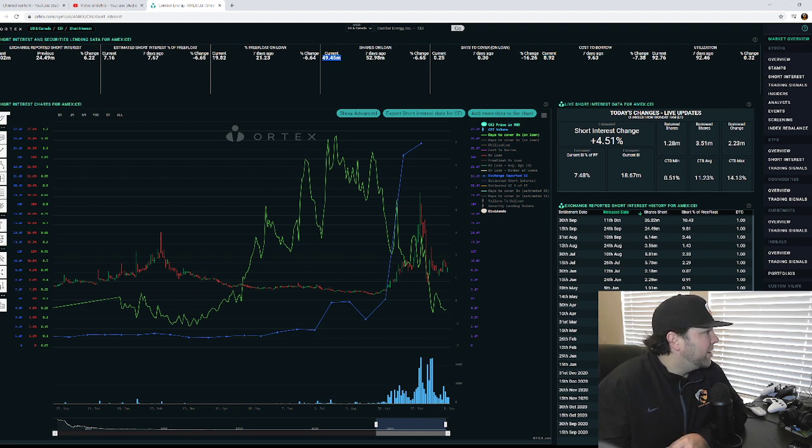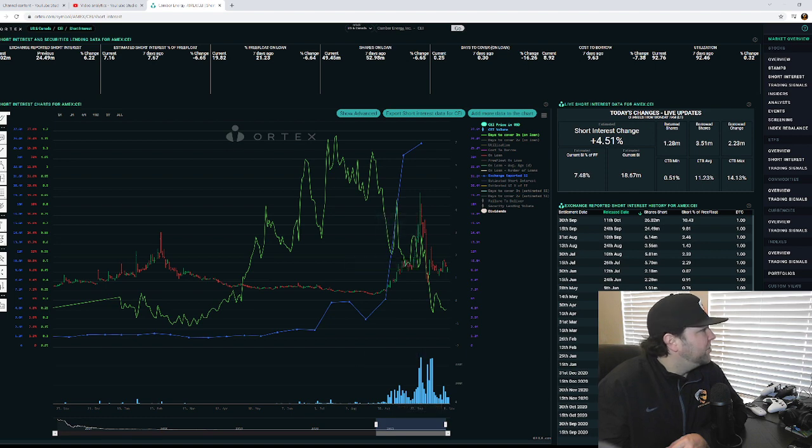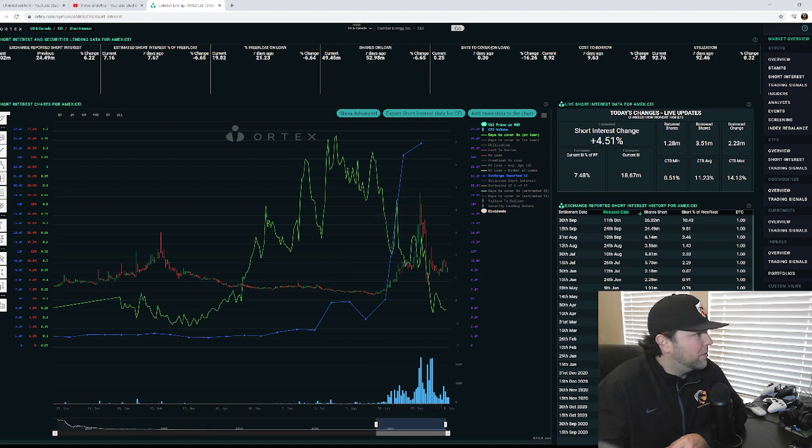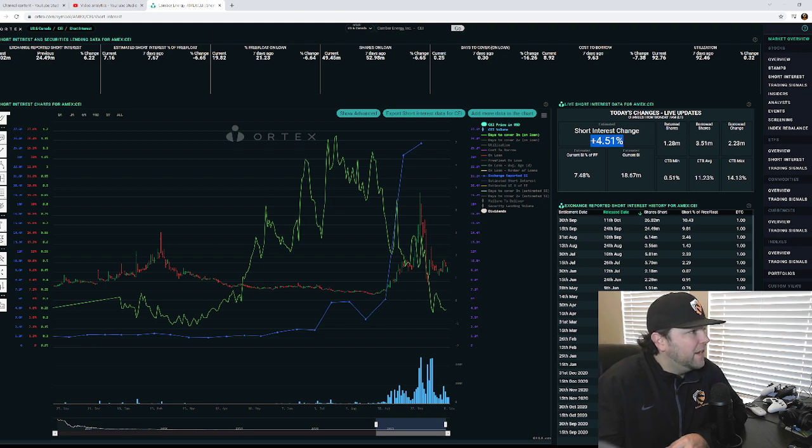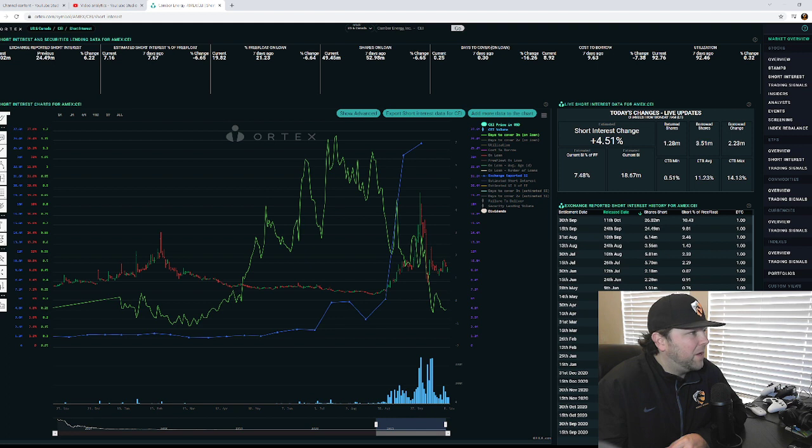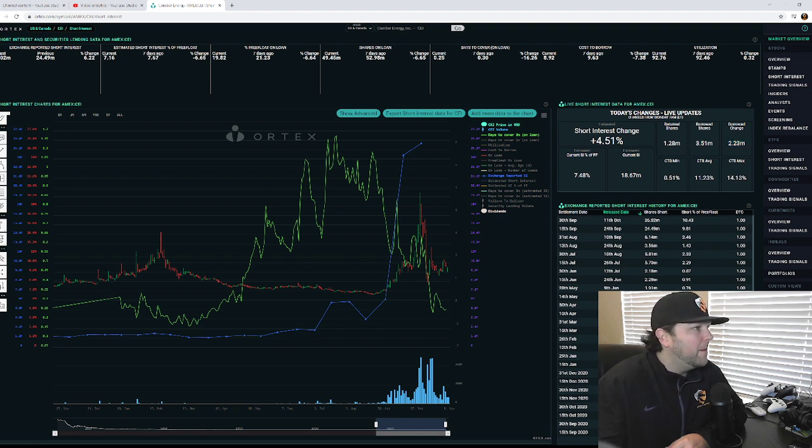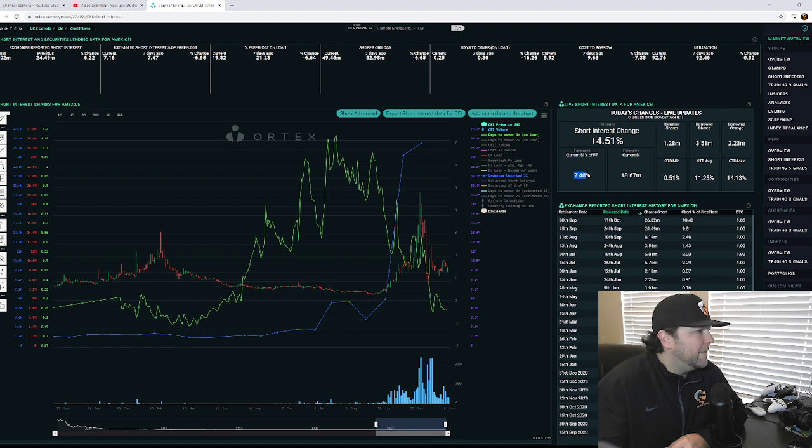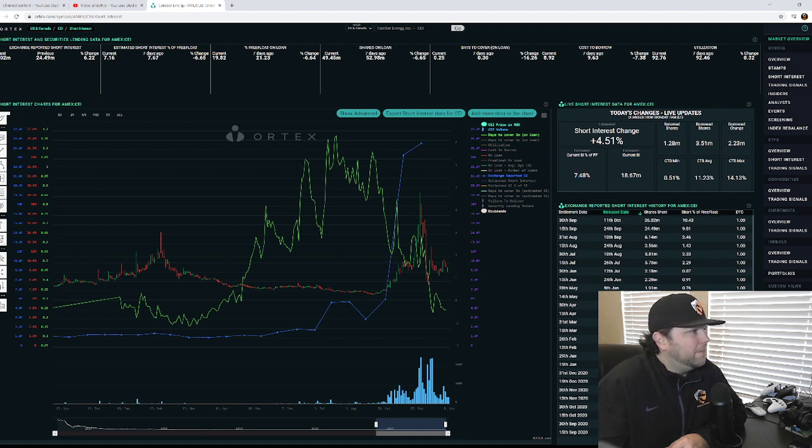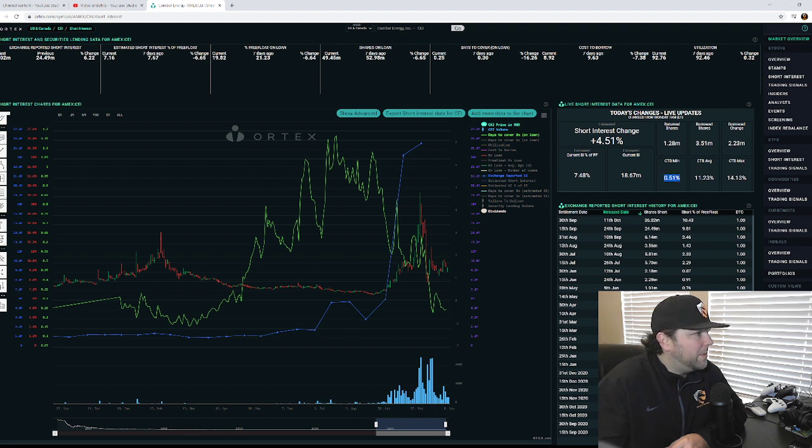Jumping back over to the live updates, we're up 4.5%, so we've had 1.28 million returned versus 3.5 million borrowed against, for a net borrow change of 2.23 million borrowed against Camber Energy today. Current short interest of the free float is 7.48%.